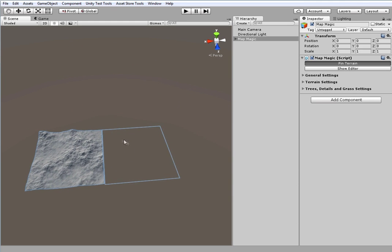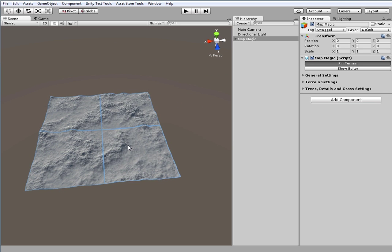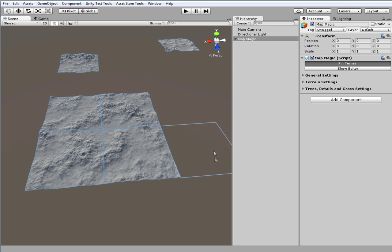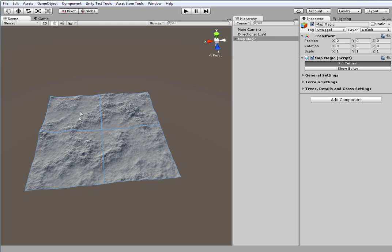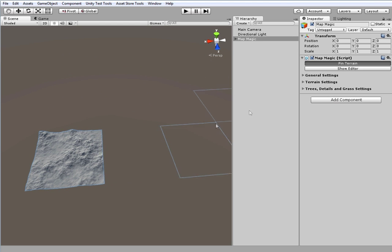Left clicking in a desired place will create and generate a new terrain. Clicking on an already pinned terrain will release a pin and remove a terrain.